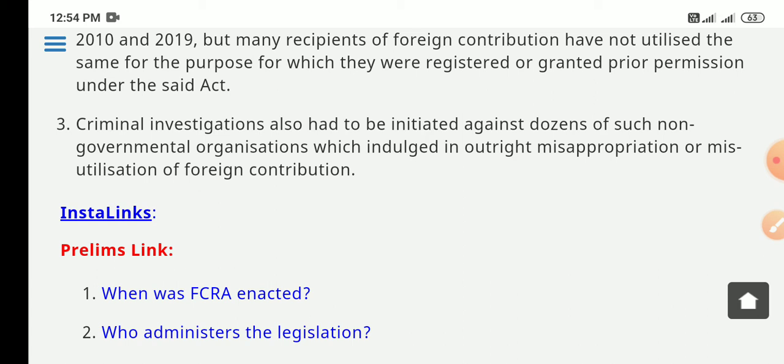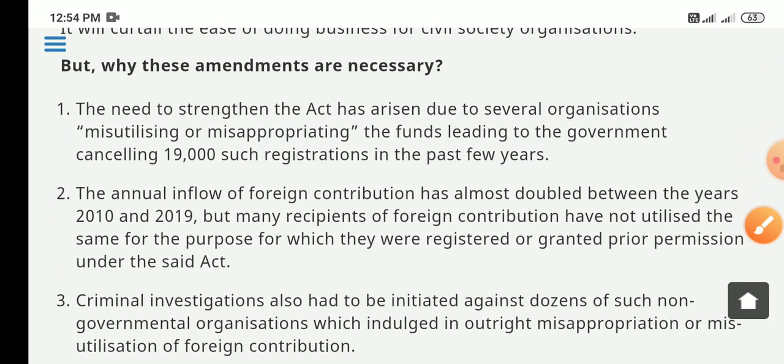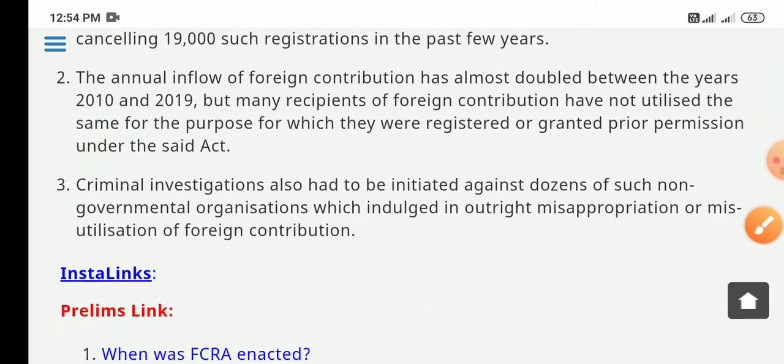Criminal investigations have been initiated against dozens of NGOs involved in misappropriation and mis-utilization of foreign contributions. These are the three key reasons why this amendment bill is considered necessary.